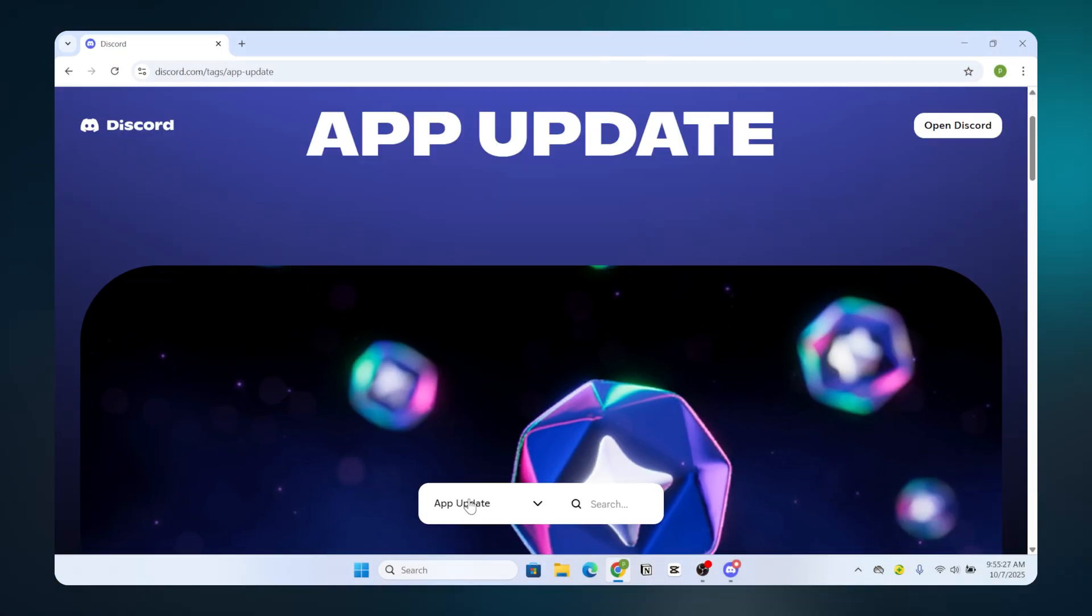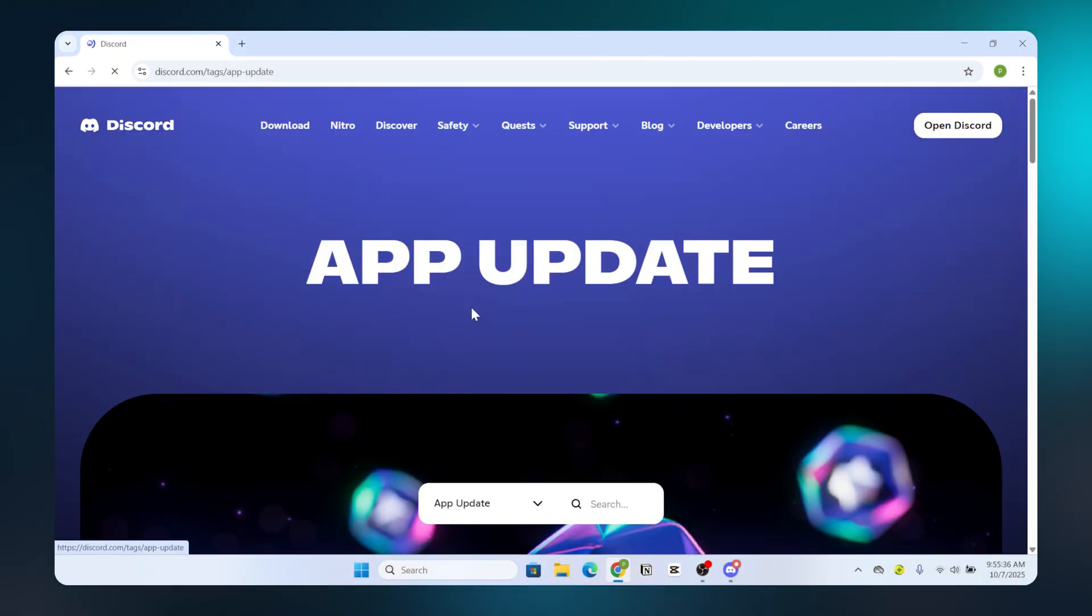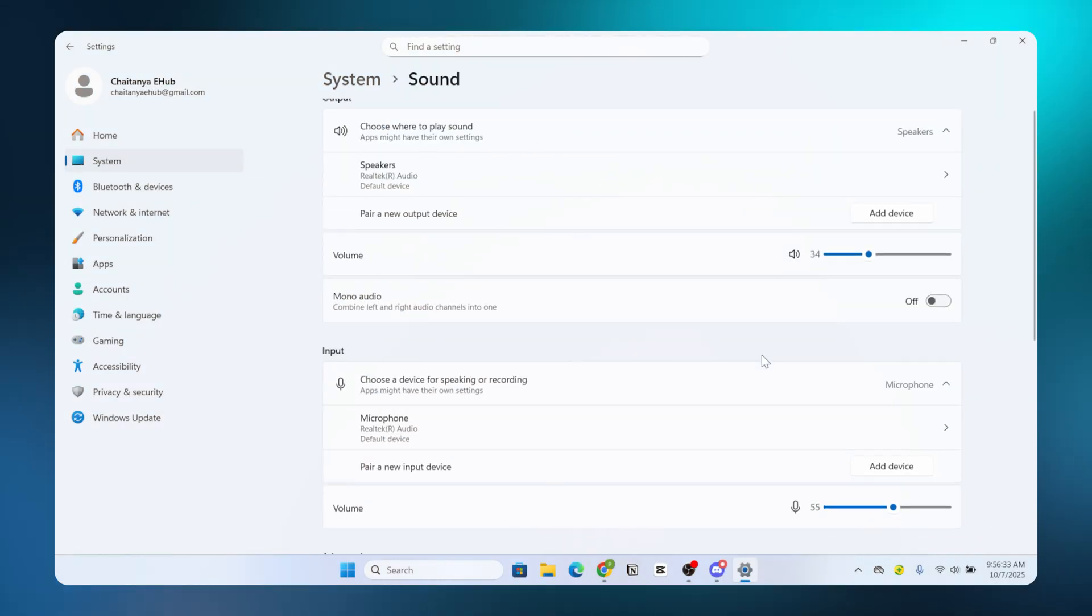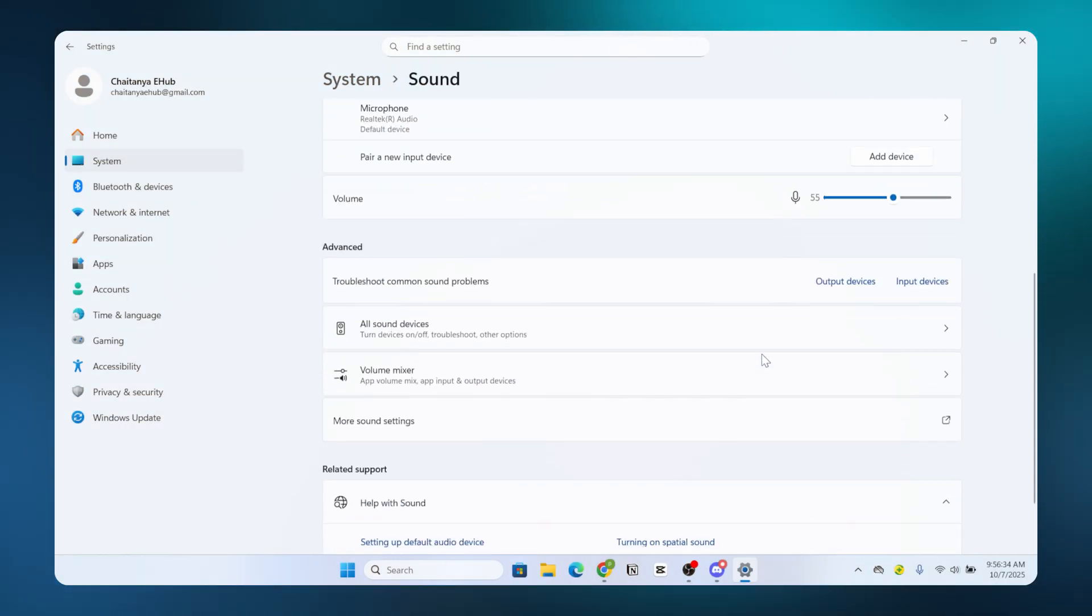Update Discord to the latest version. Check your computer's system sound settings.